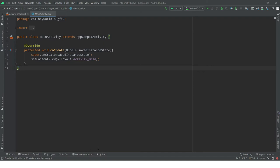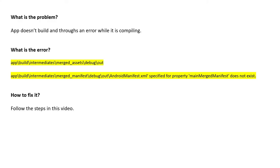Before we go ahead, we are going to check what is the problem and what error you are getting. Here is the problem: the app doesn't build and throws an error while it's compiling. This is the error you most probably will get and we are going to fix it.